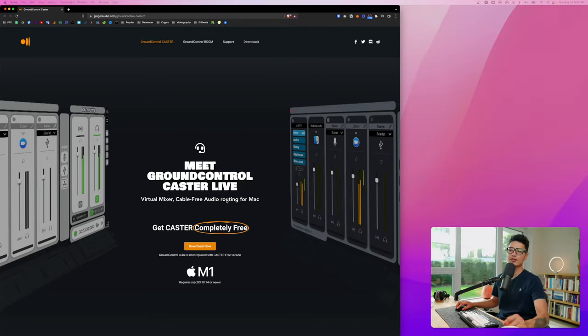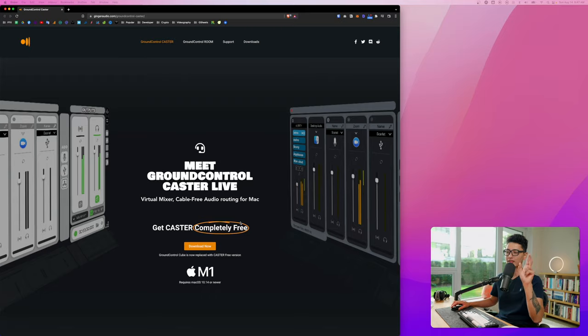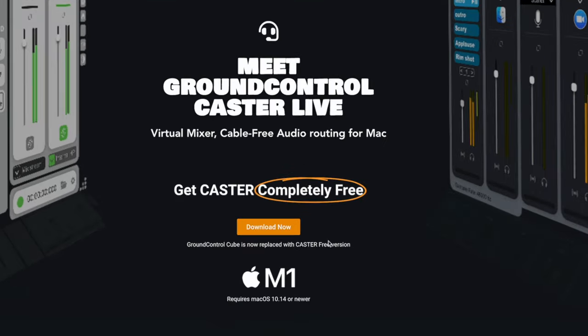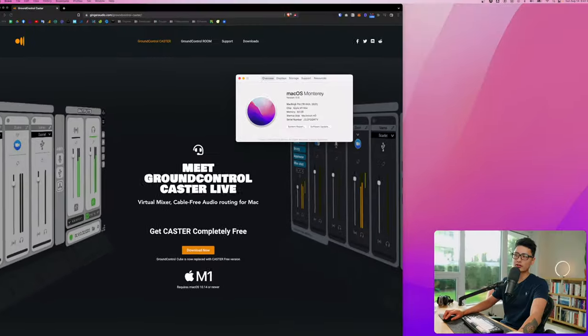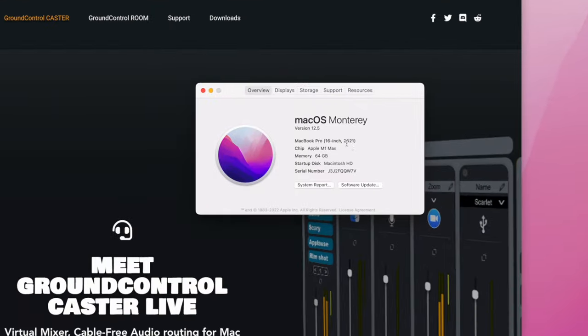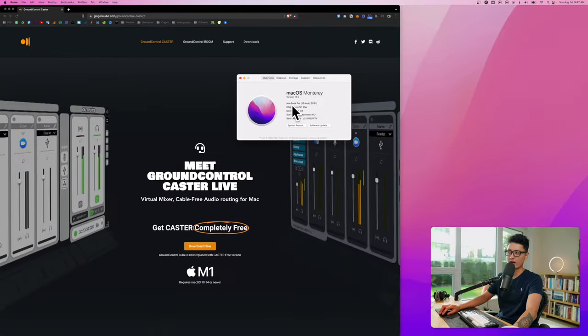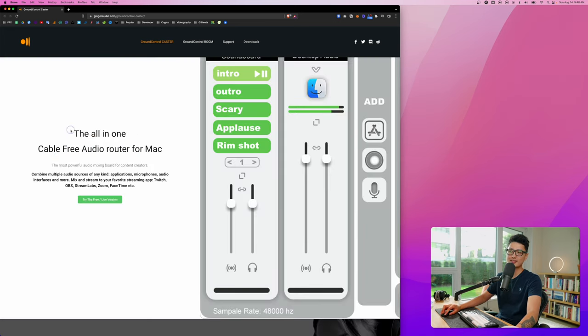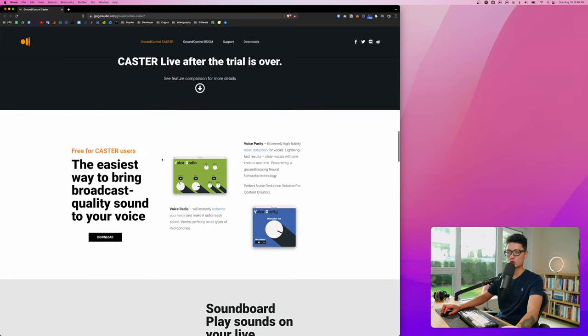As you can see here, here's Ground Control Caster Live app. They have two different versions, the free and the paid. Most importantly, this supports the M1 chip because I'm currently using a MacBook Pro 2021 M1 Max with 64 gigs of RAM. This is really important to make sure it's M1 compatible.